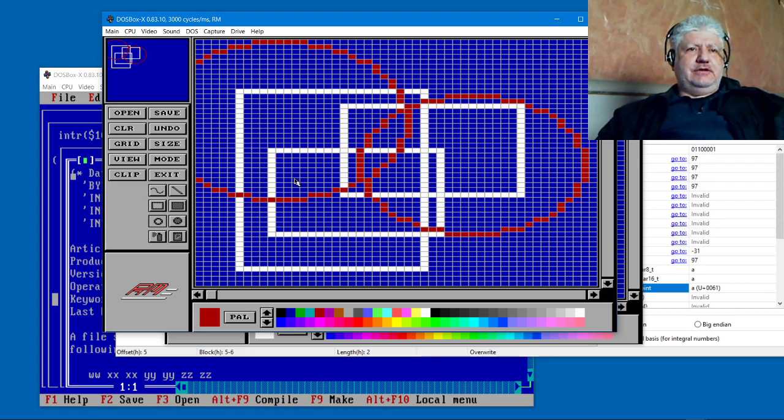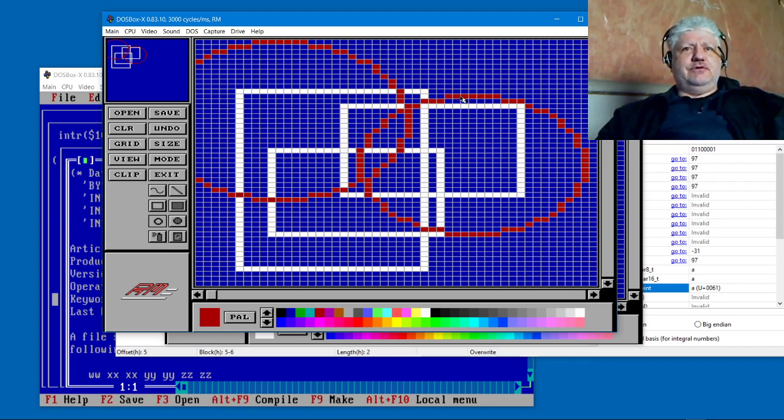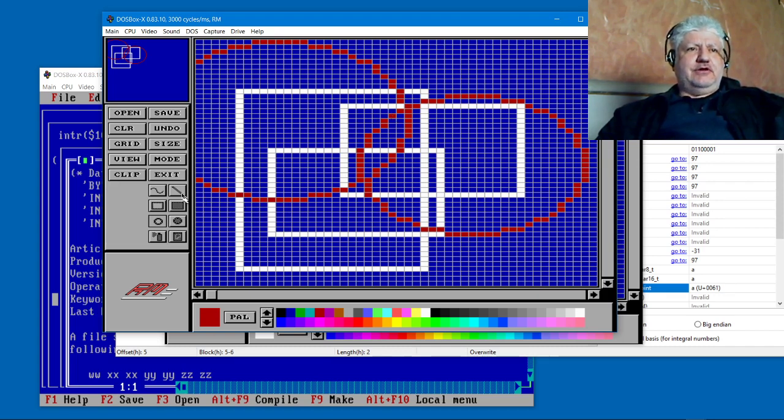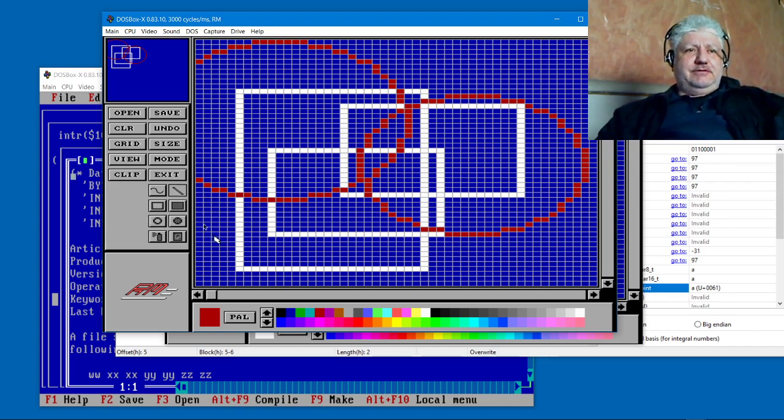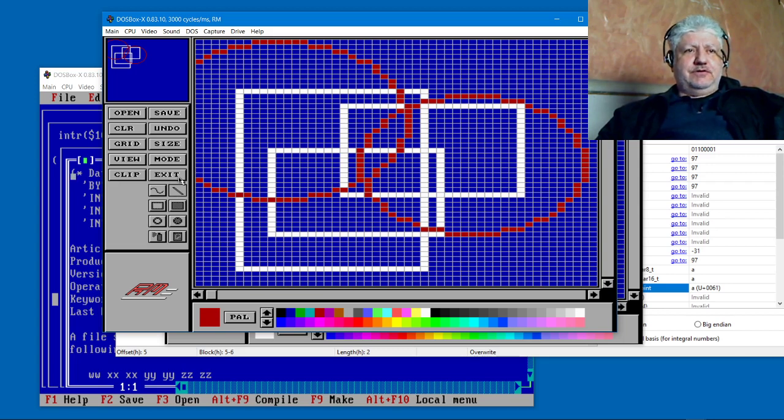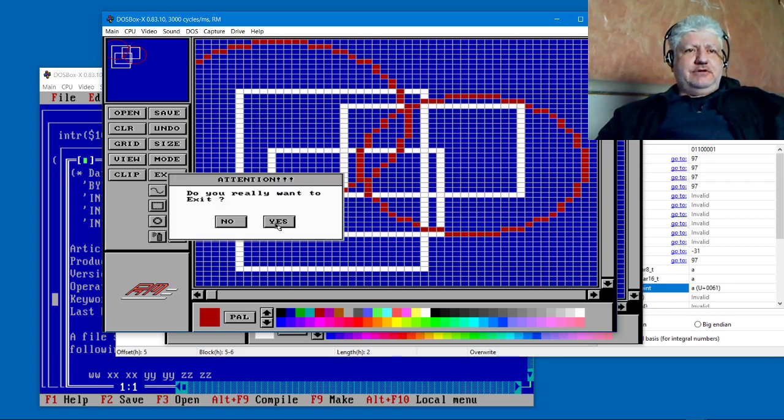This newly compiled version with the updated Super VGA drivers fixes that problem. So if you have the DOS one or like to try out the DOS one, yeah I fixed it and all the source code is available now.